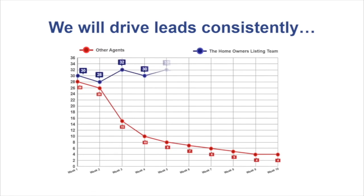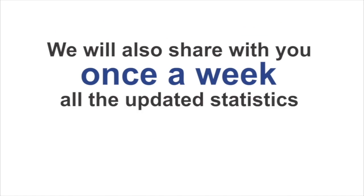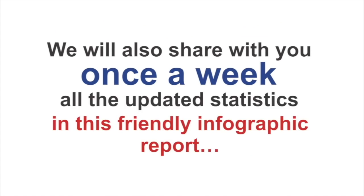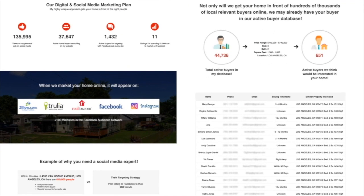We'll also share with you once a week the updated statistics in a friendly infographic link that you can view online.